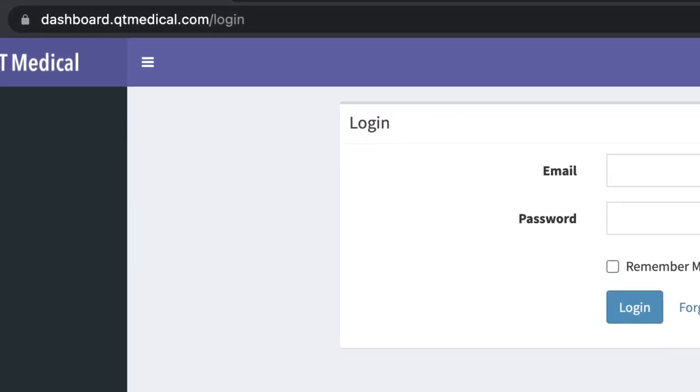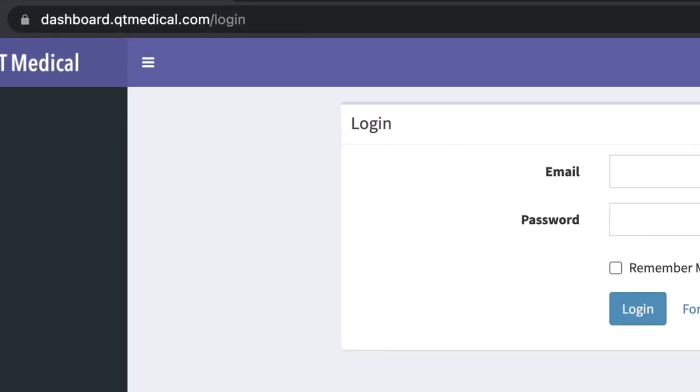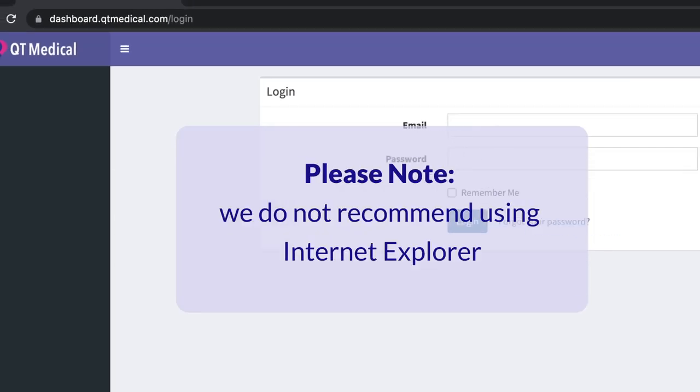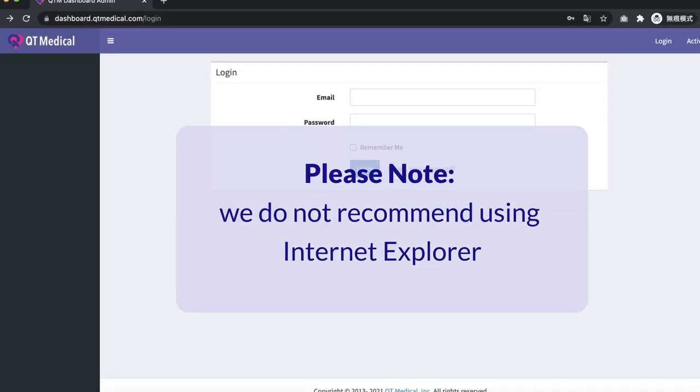Input the following URL dashboard.qtmedical.com/login into your web browser to open QtMedical's dashboard. Please note, we do not recommend using Internet Explorer.